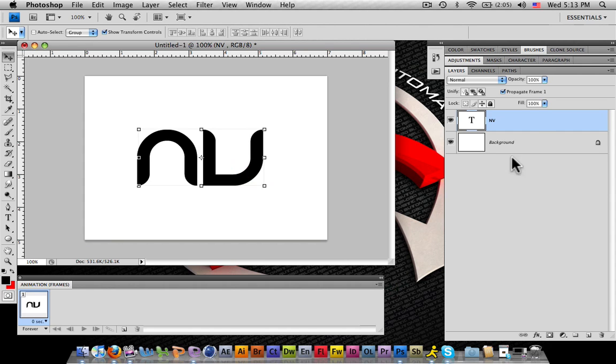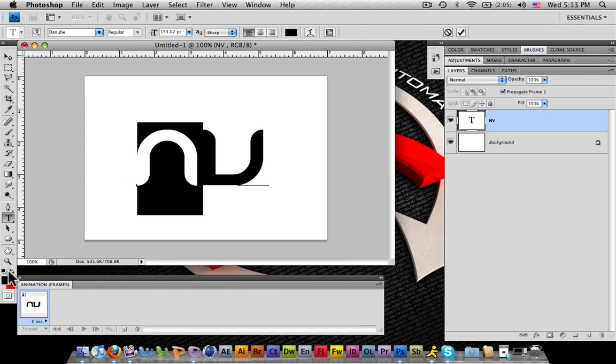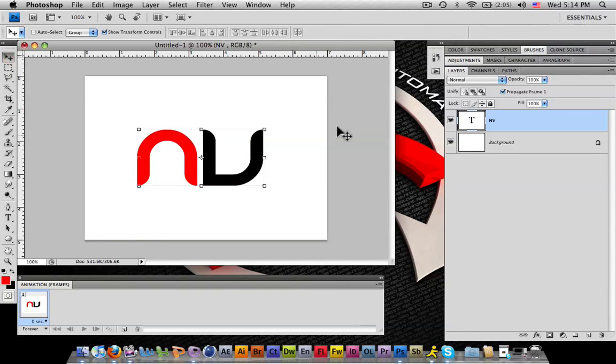First you're going to have your first layer and your first frame. Say this first frame, we want to make the letter N red. That would be our first frame and our first layer.